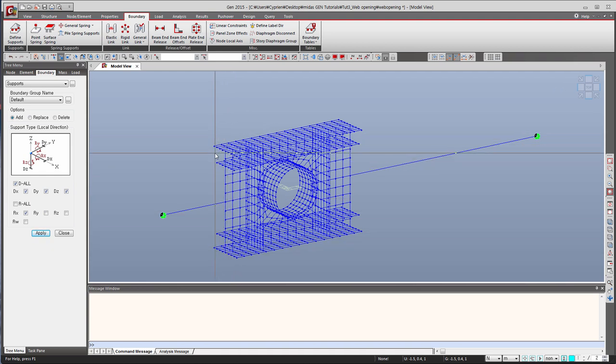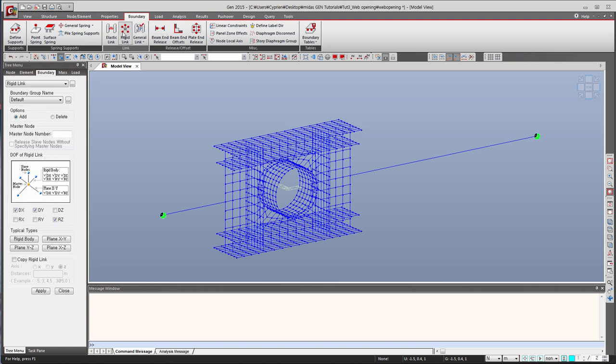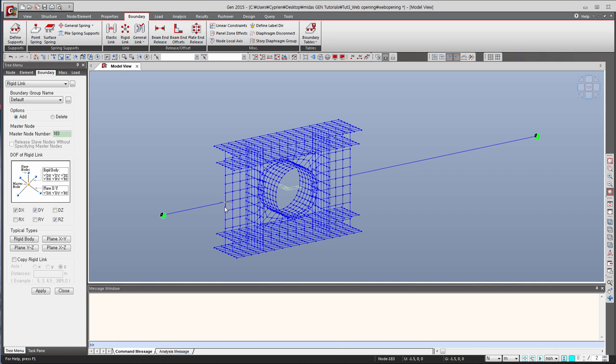So to do that, let's click on rigid link. In the master node tab, you have to select the node which will be at the center of the rigid link. And then, typical select rigid body, so all the degree of freedom will be selected.